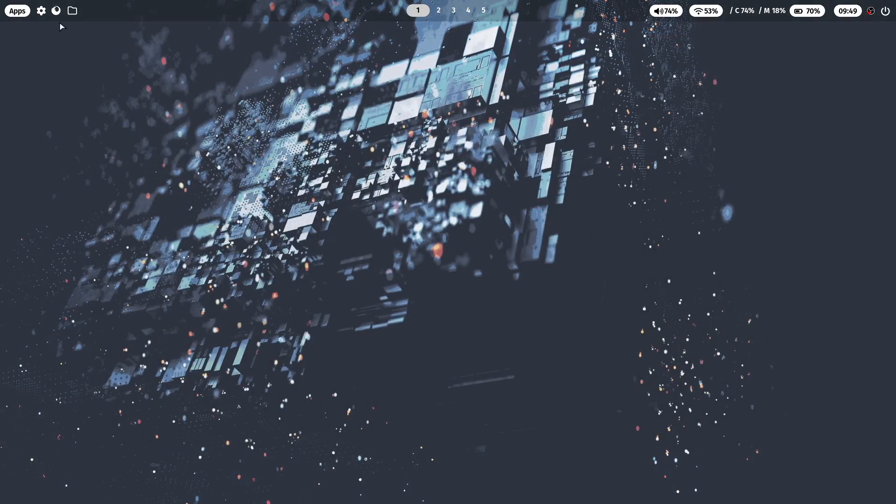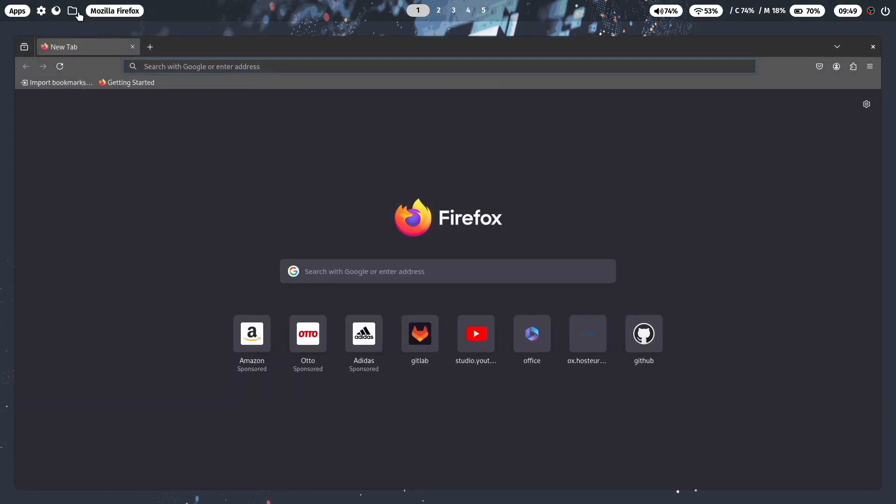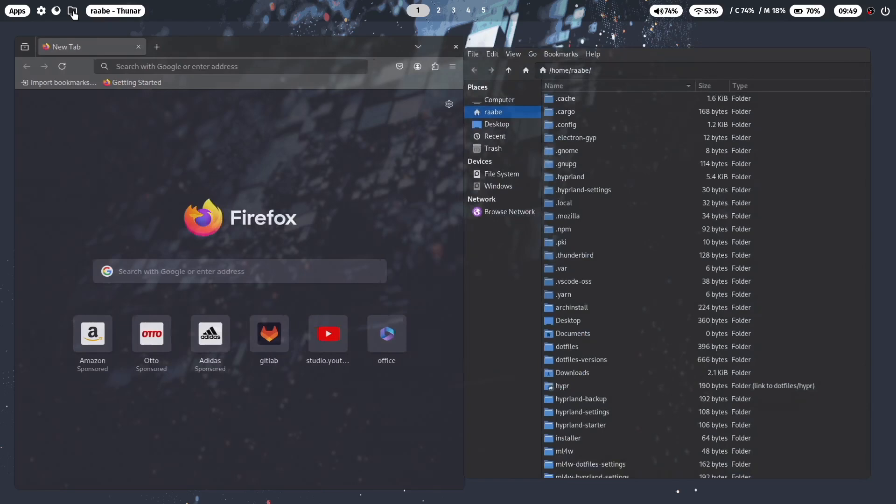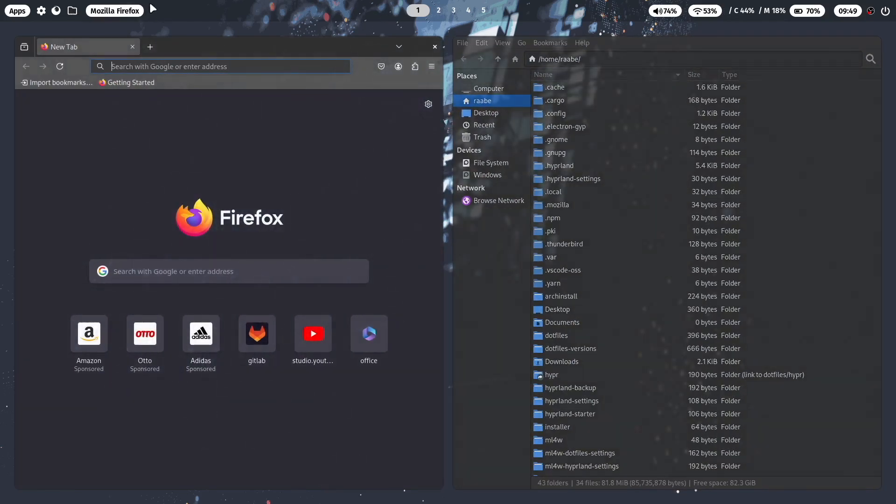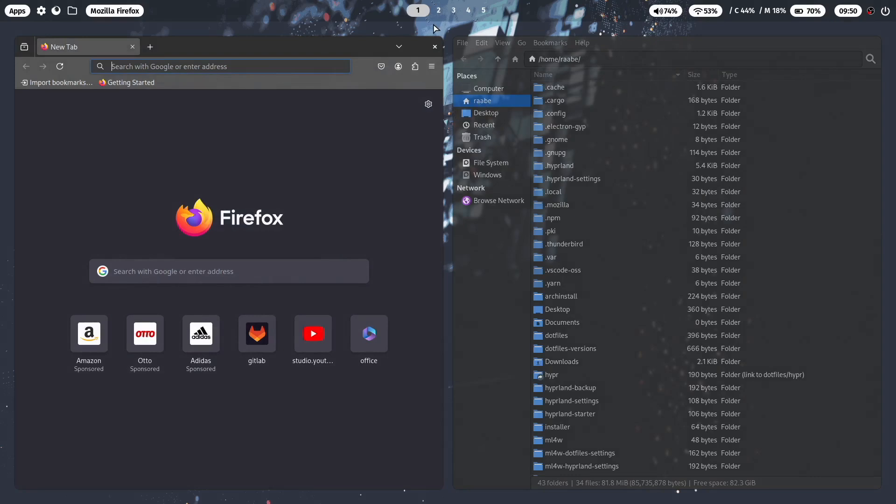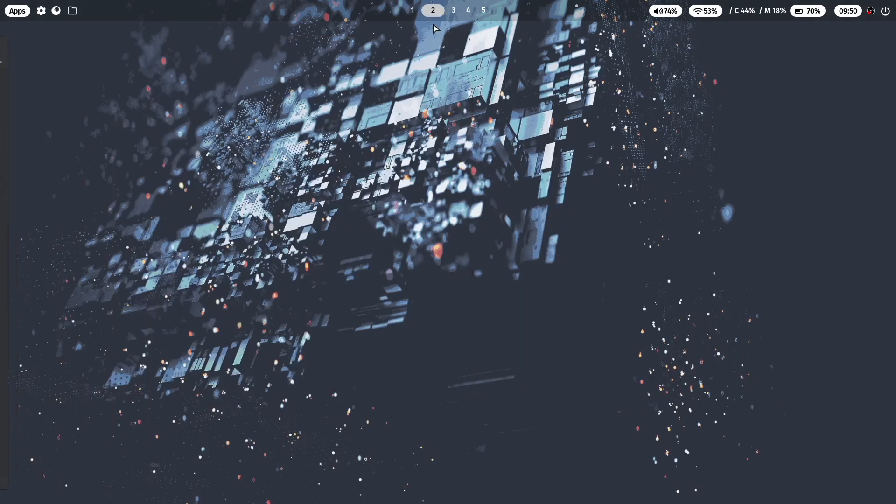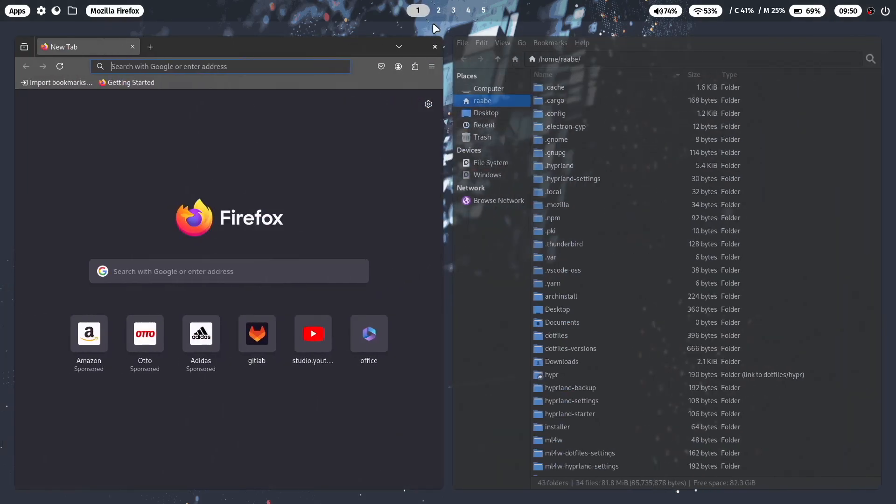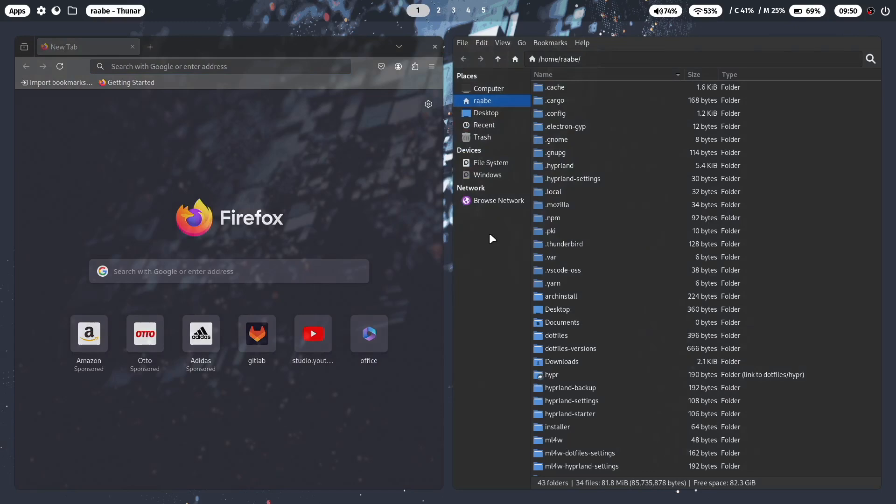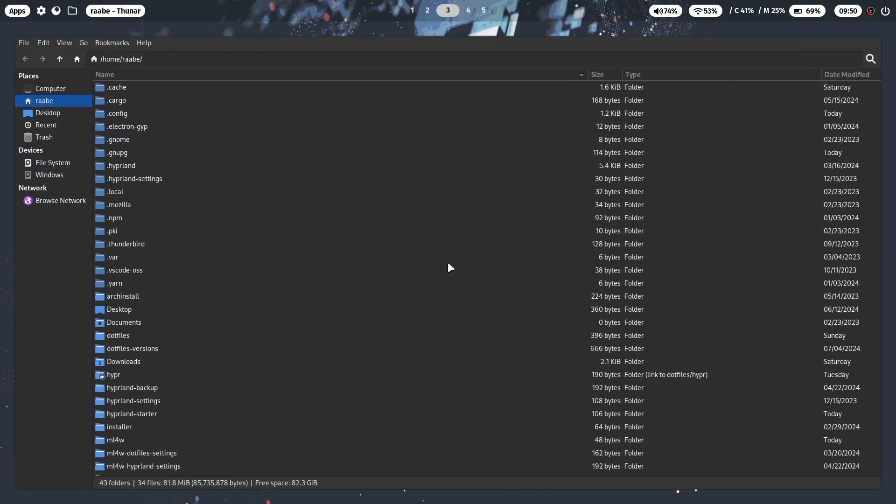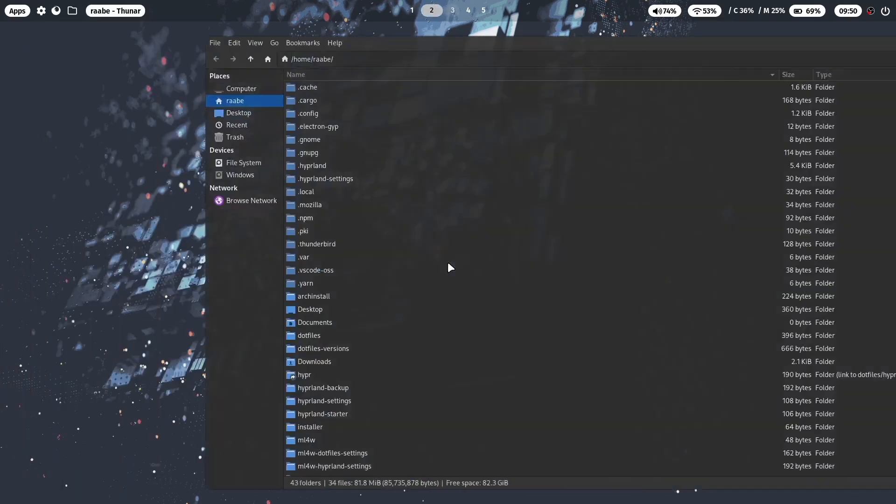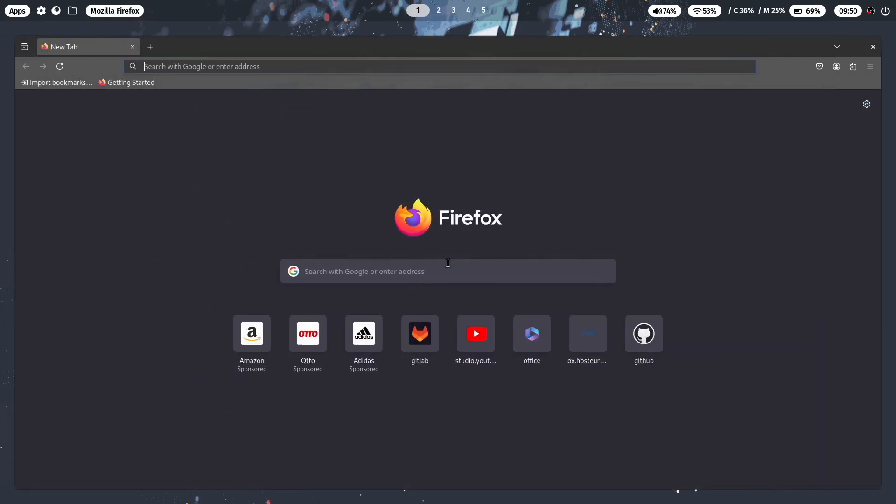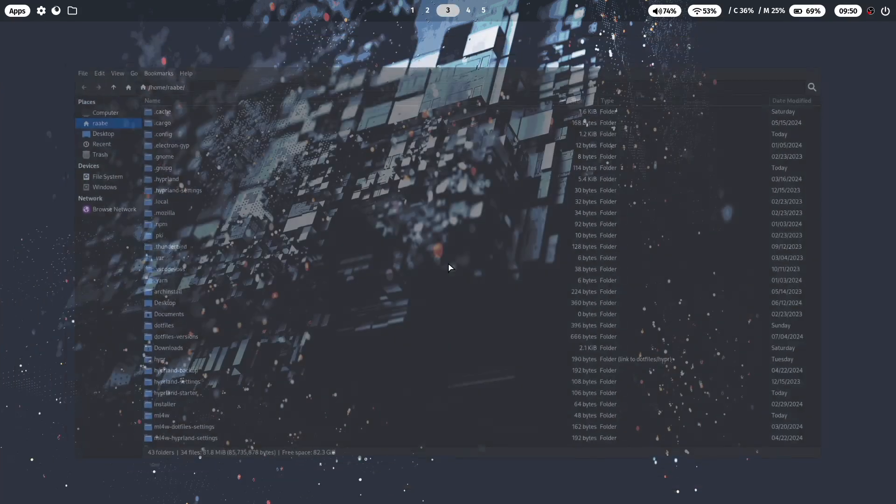Let's continue. We have a quick link for Firefox and a quick link for the file manager Thunar. You see here the window title of the active window. Here are the workspace selector. With Superkey 2 you can switch to the second, to the third and back to the first. Now you can move for example Thunar with Superkey Shift 3 to the third workspace. You can close the window with Superkey Q.